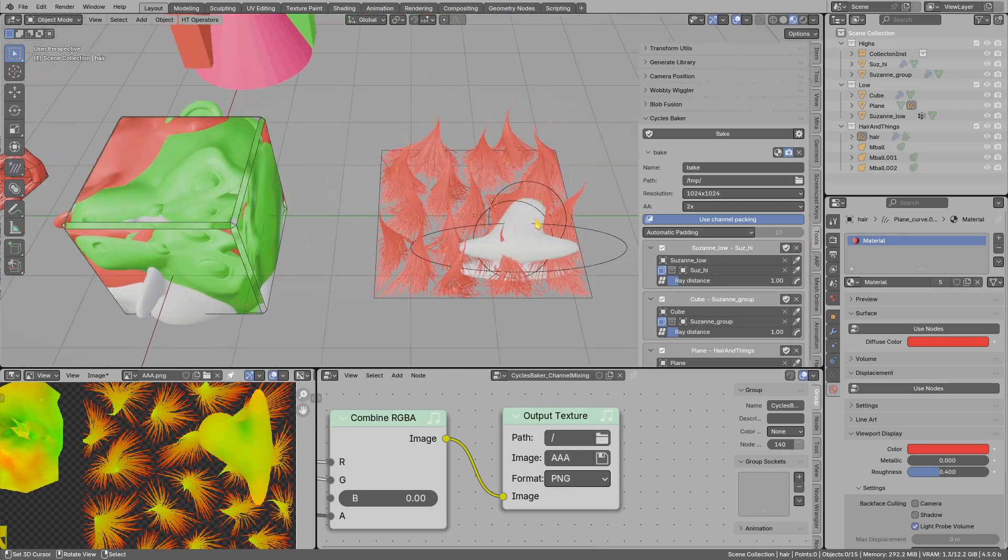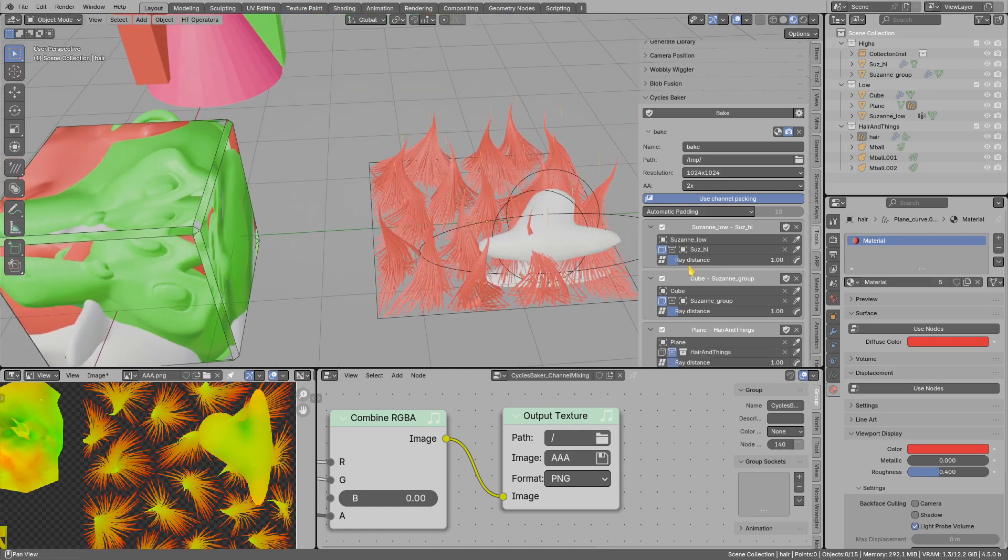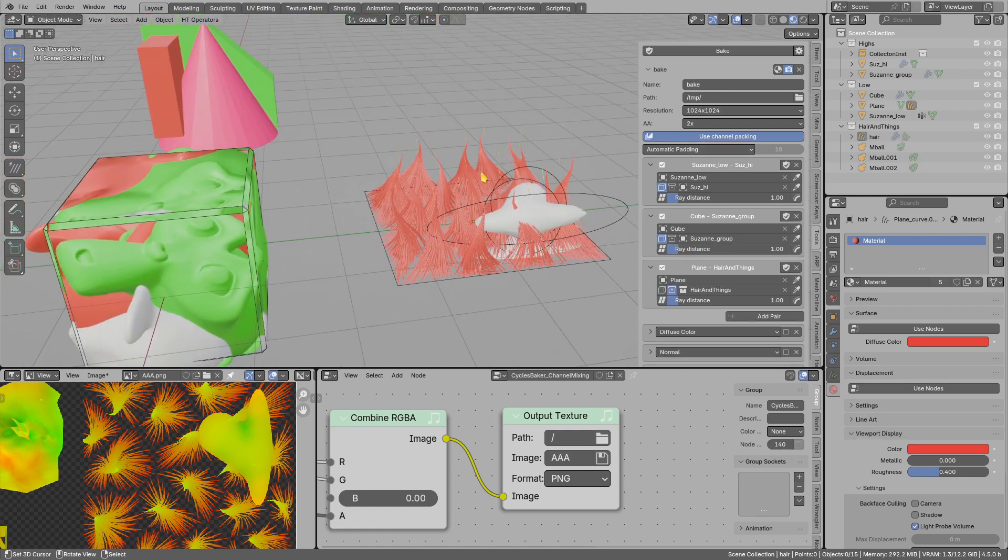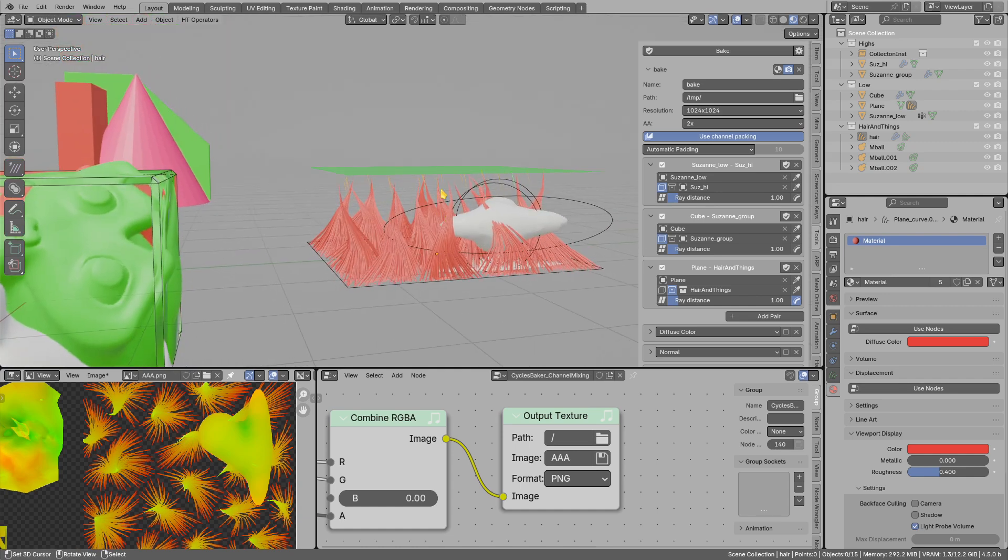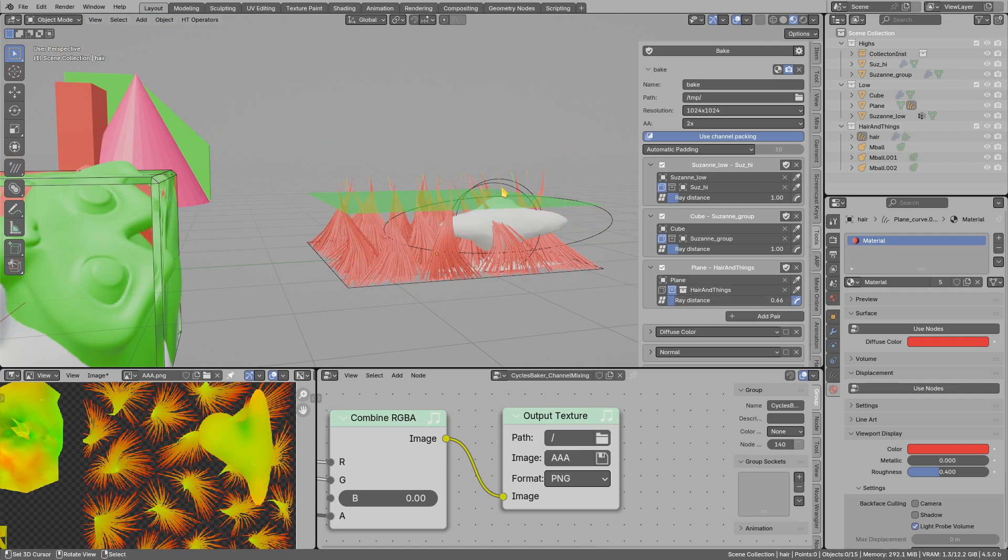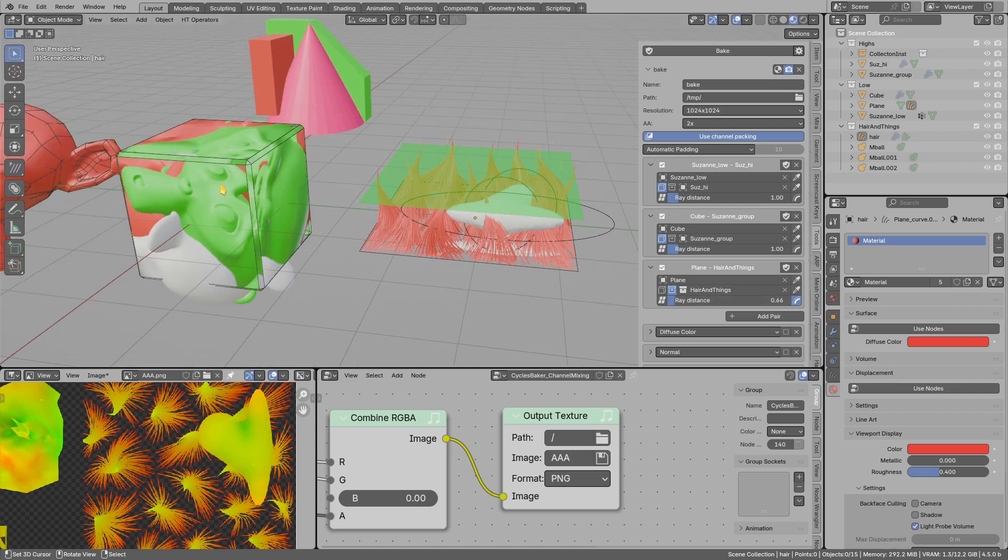One more thing—there is an option to quickly adjust the baking distance. So with this ray distance, I can preview that. You see everything will be baked in this distance. I can adjust this and preview how it looks.